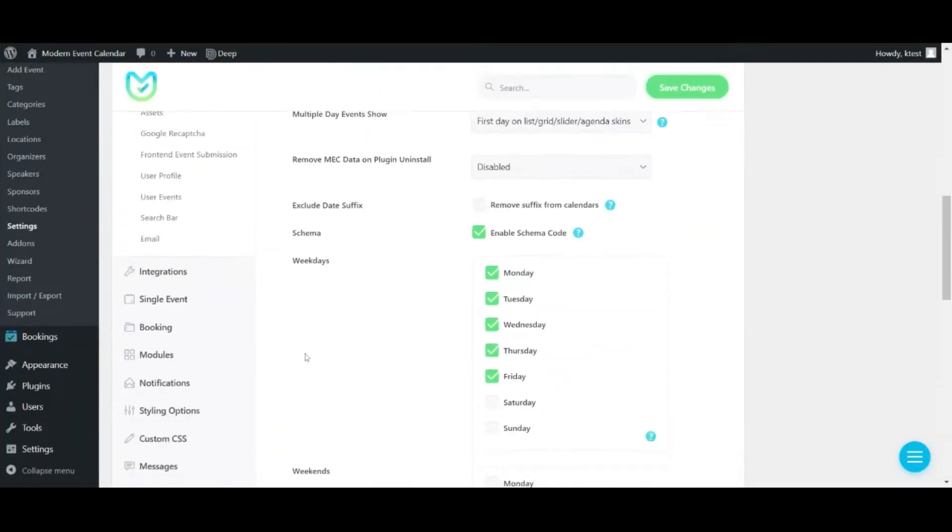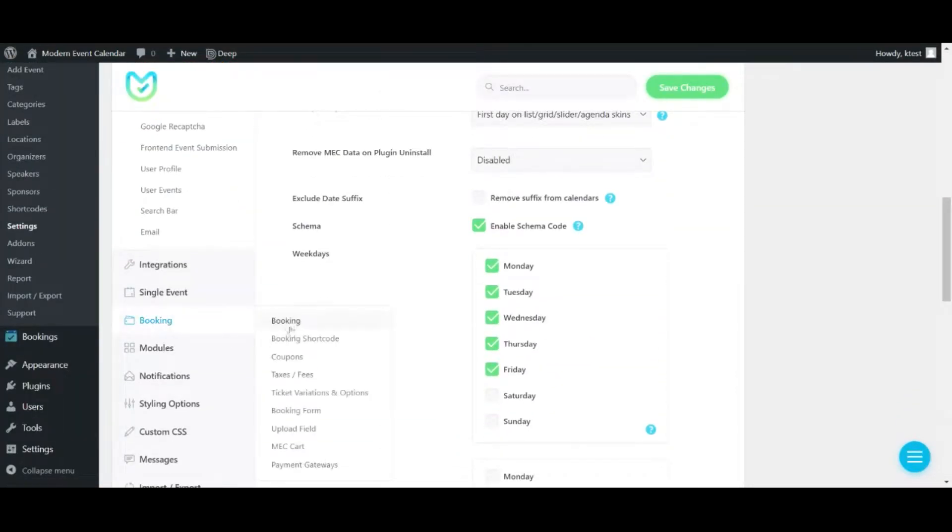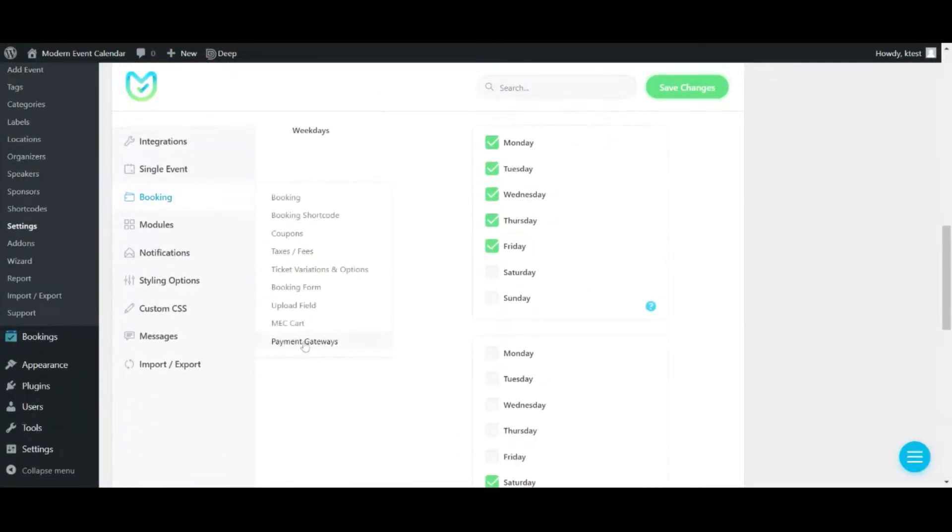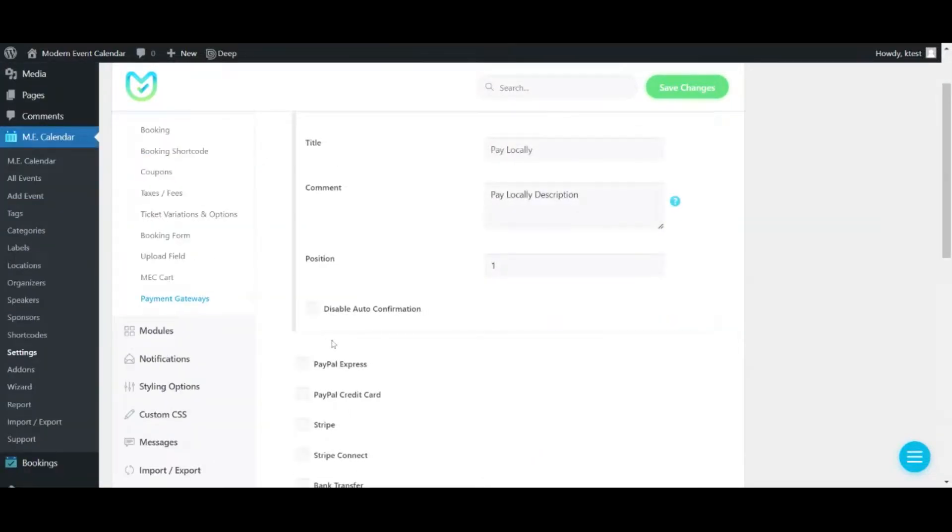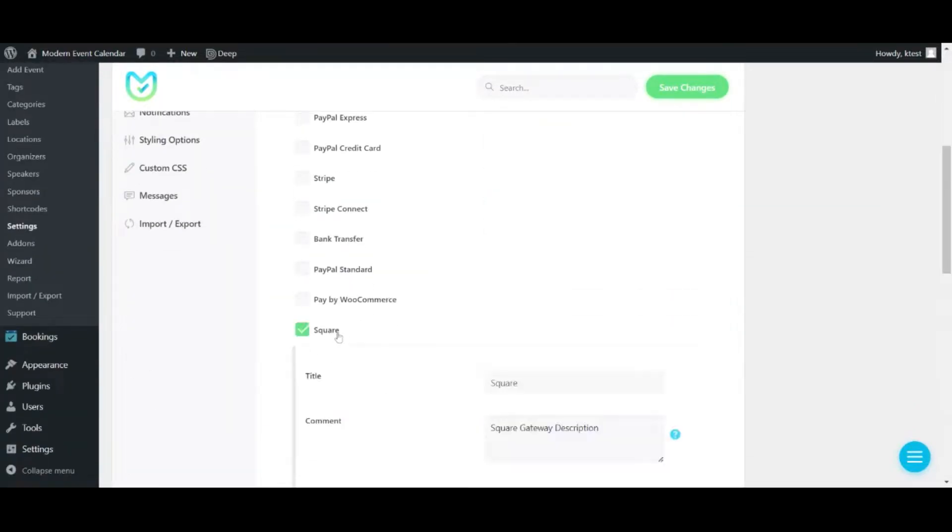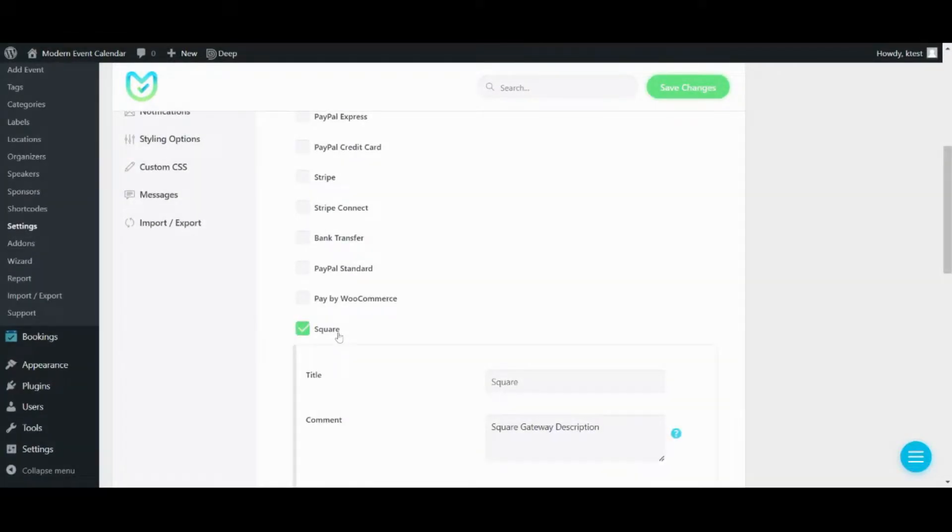If you scroll down a bit in the Booking section, then Payment Gateways menu. You can see that there's a new option which is the Square Payment. You can just check the box to enable it.